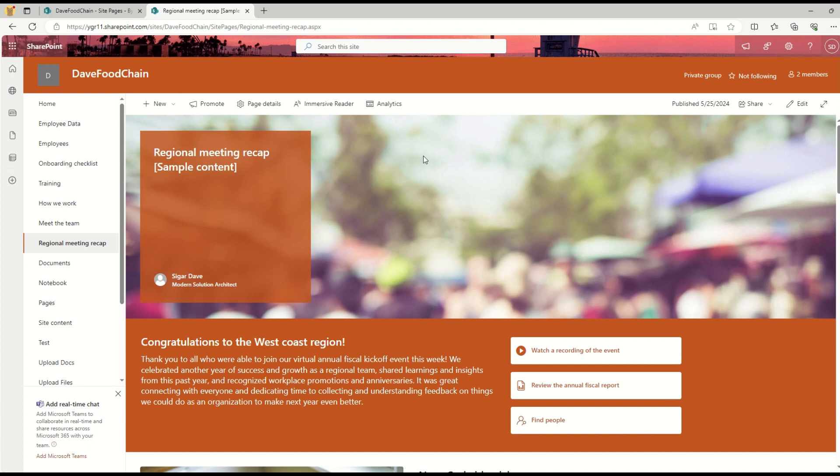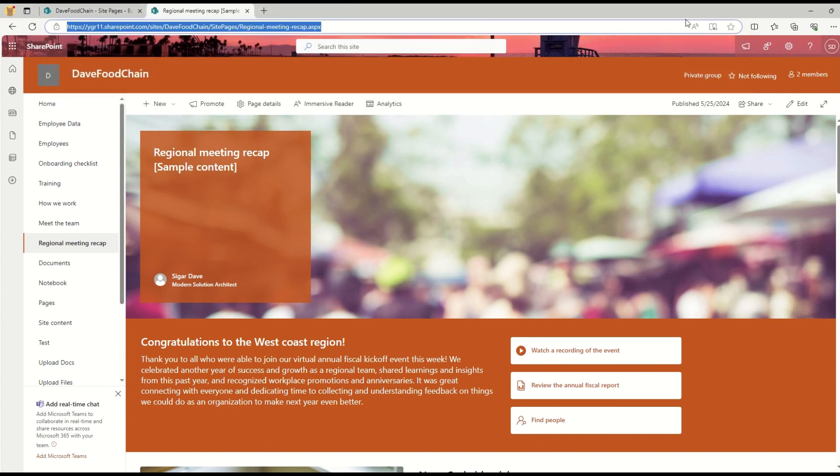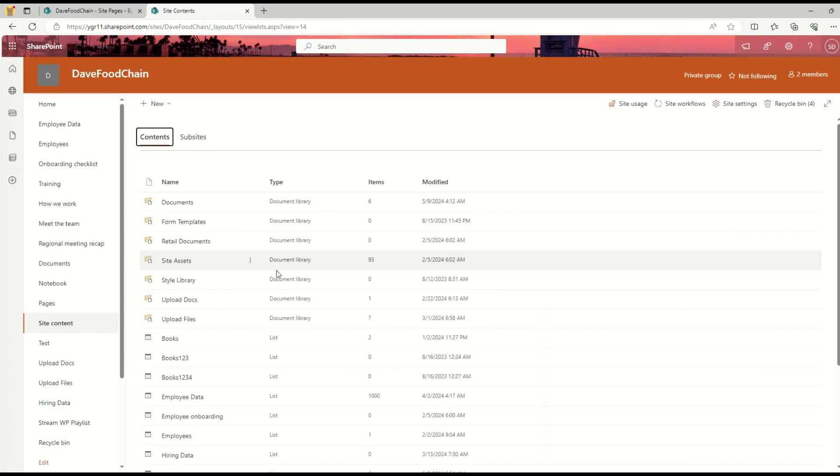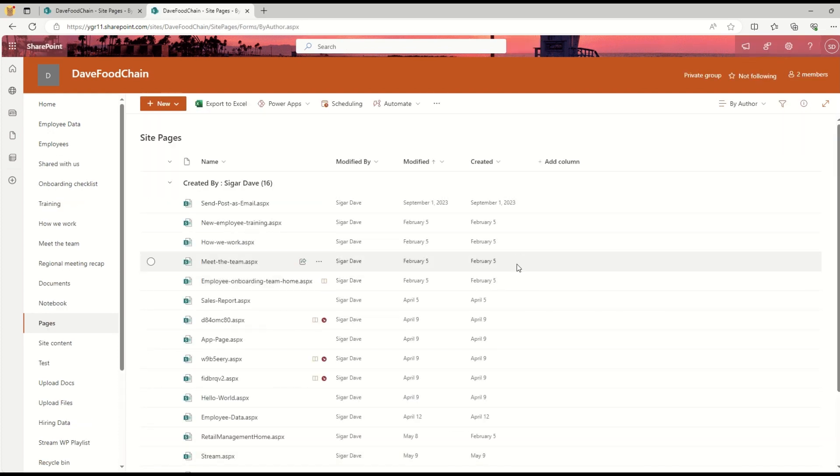Right now I am in my developer environment in the Dev4Chain site. Let me go to Site Content first and then to Site Pages.